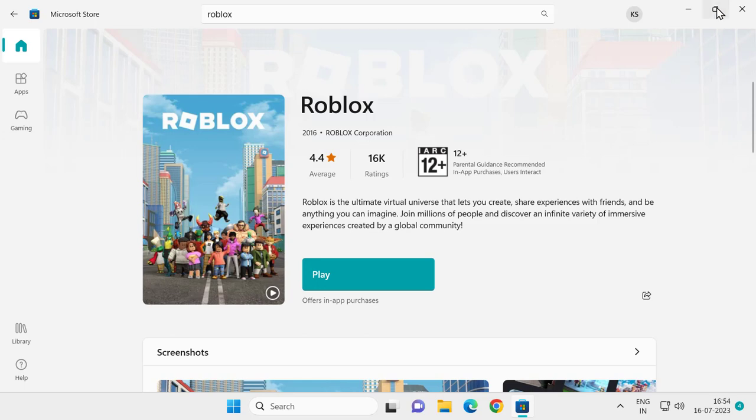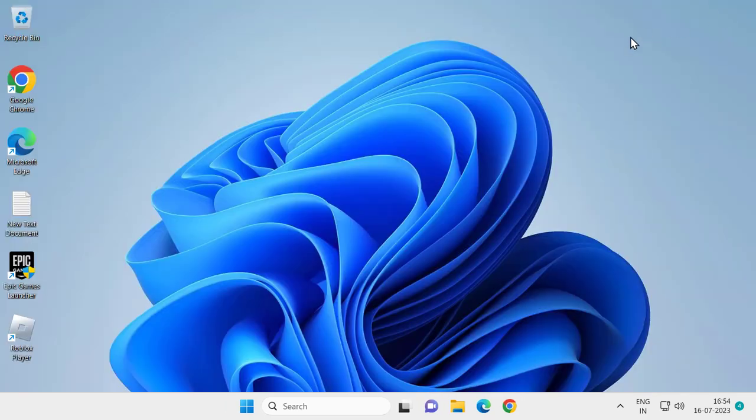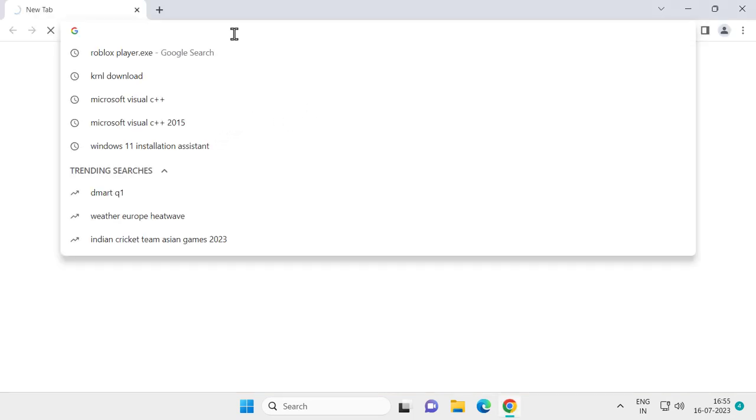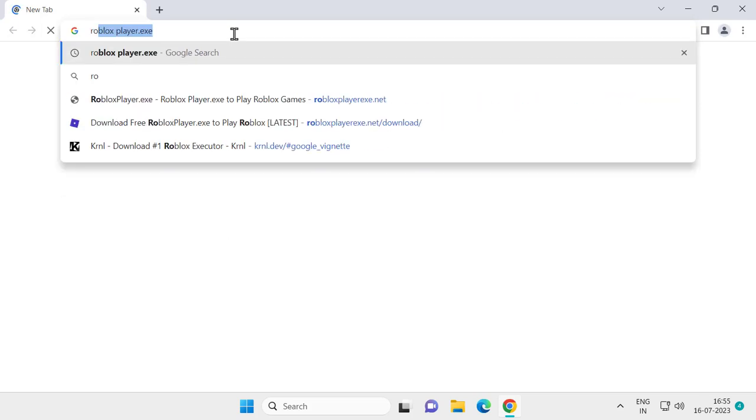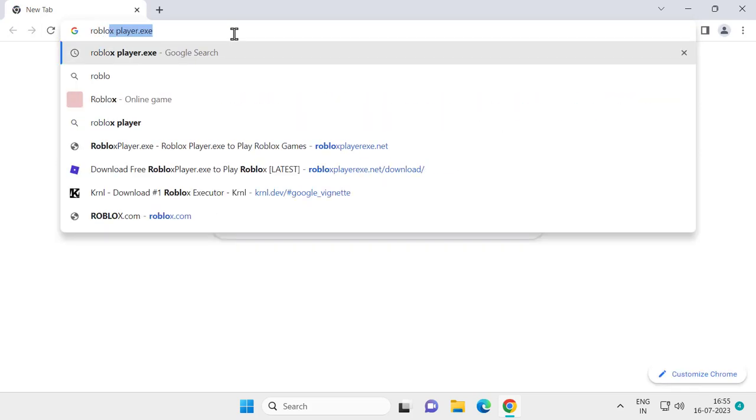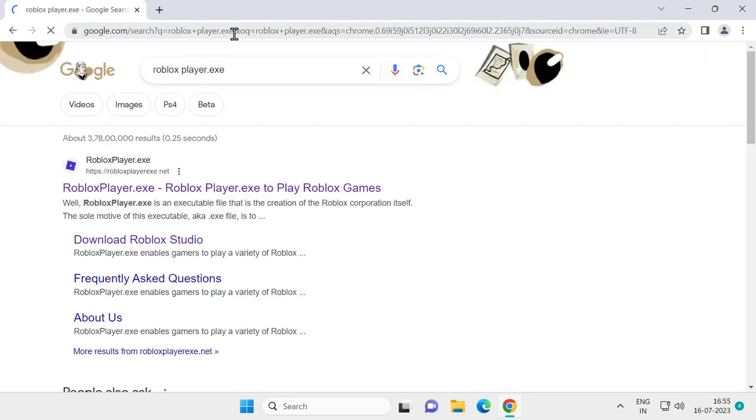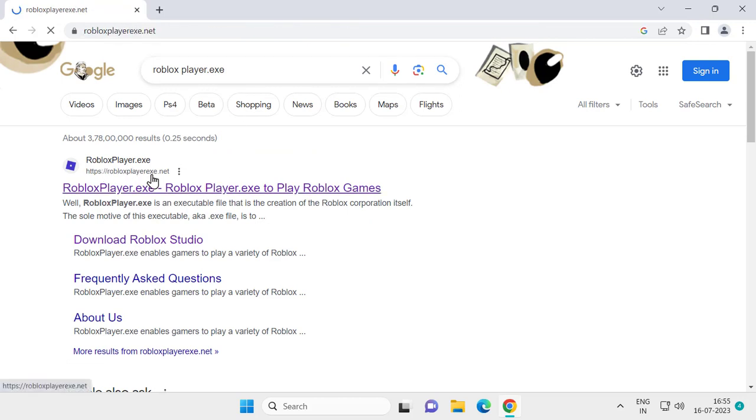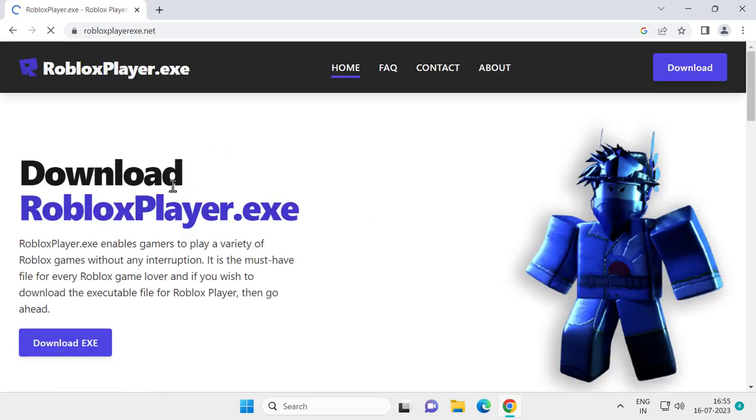For the second solution, you need to search for Roblox player.exe in Google Chrome. Search for Roblox player.exe and click on the first link for Roblox player.exe.